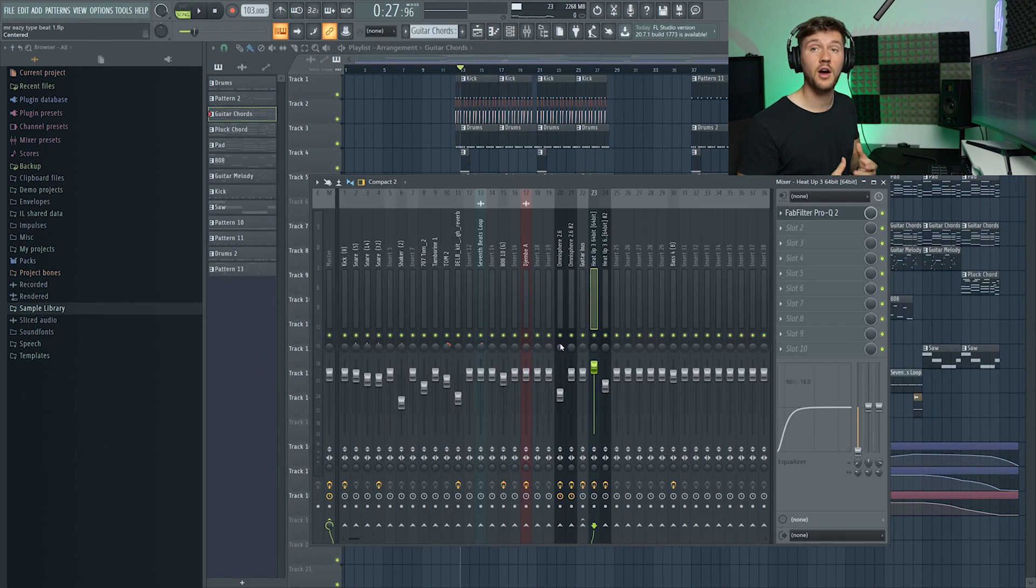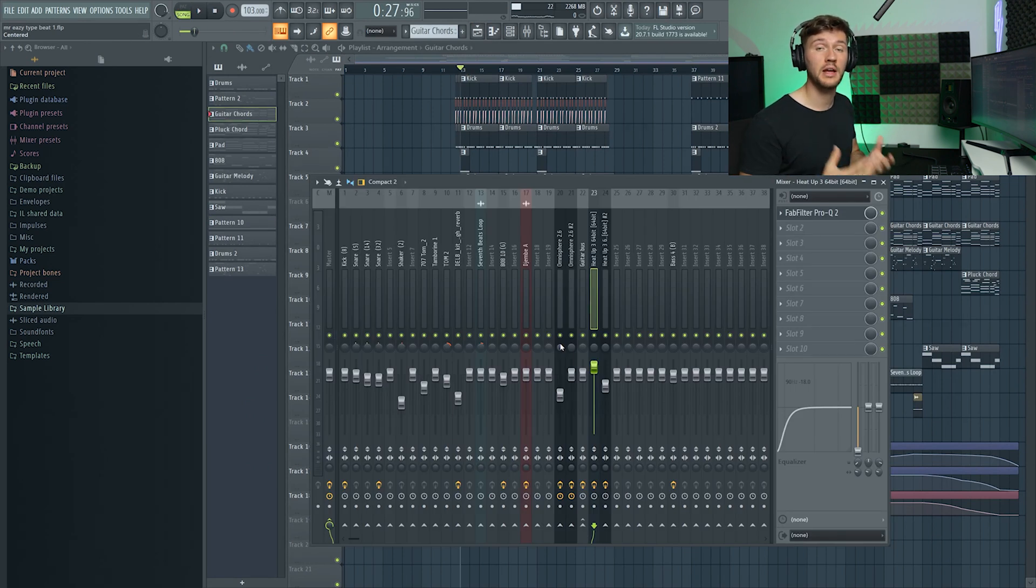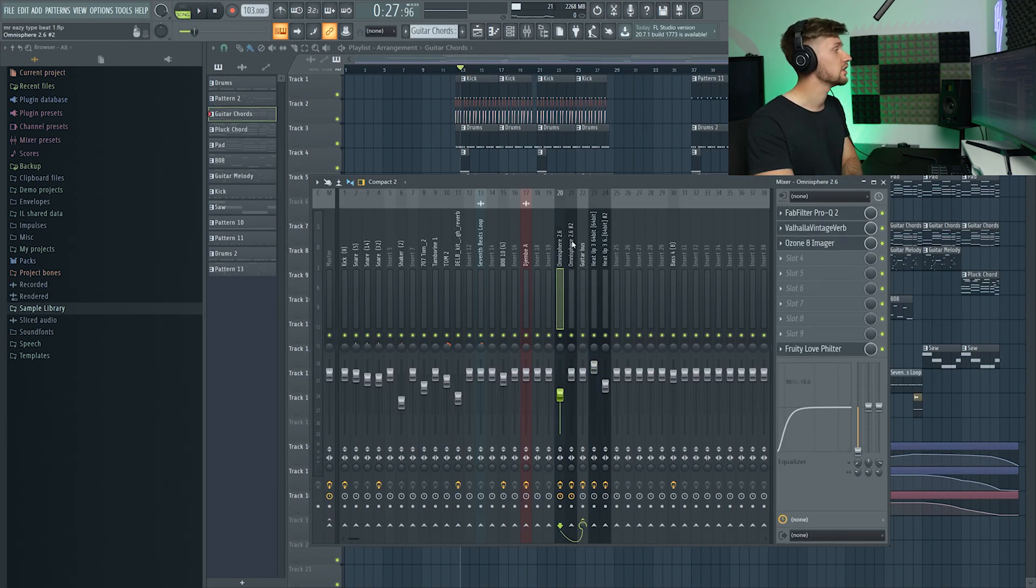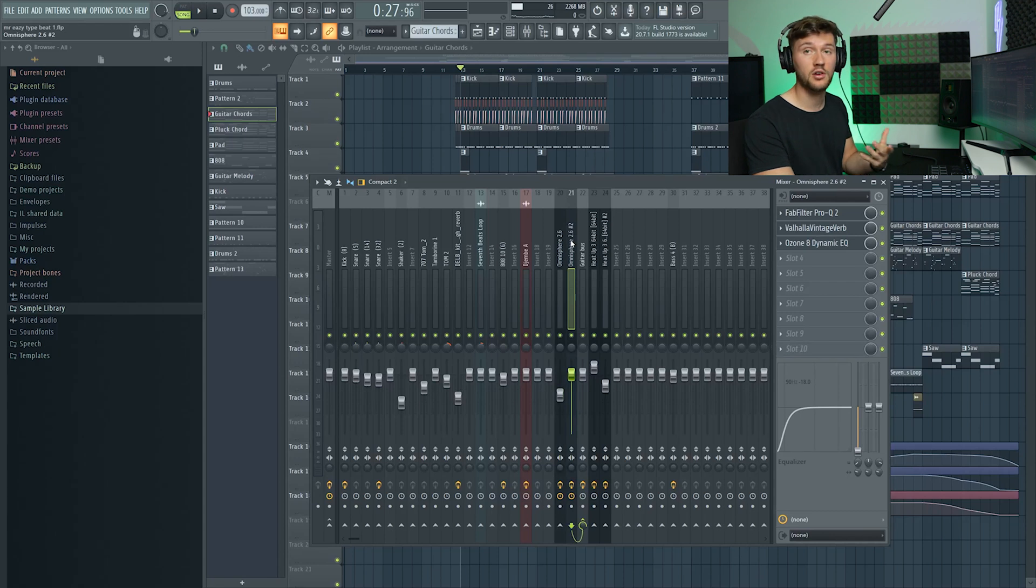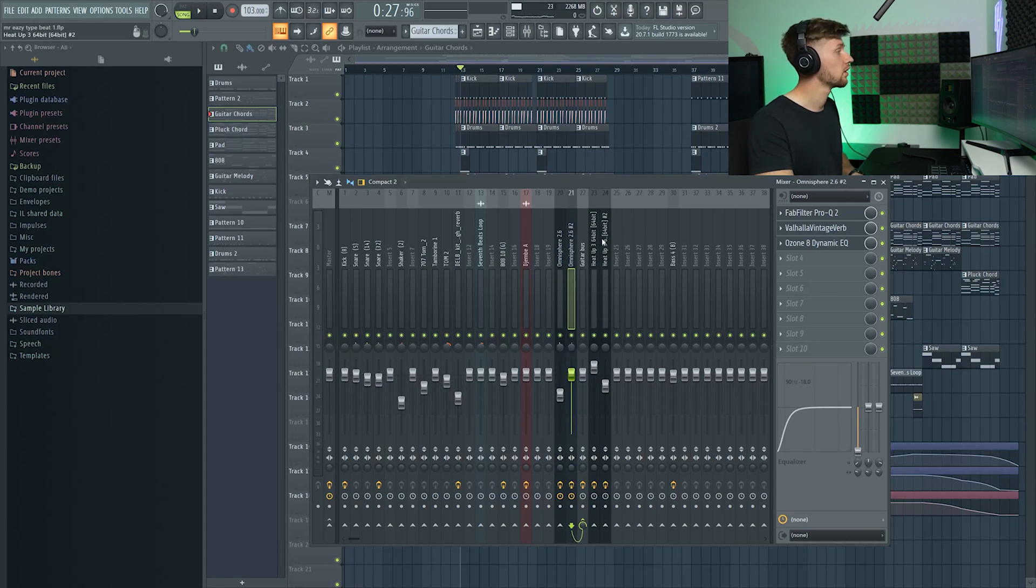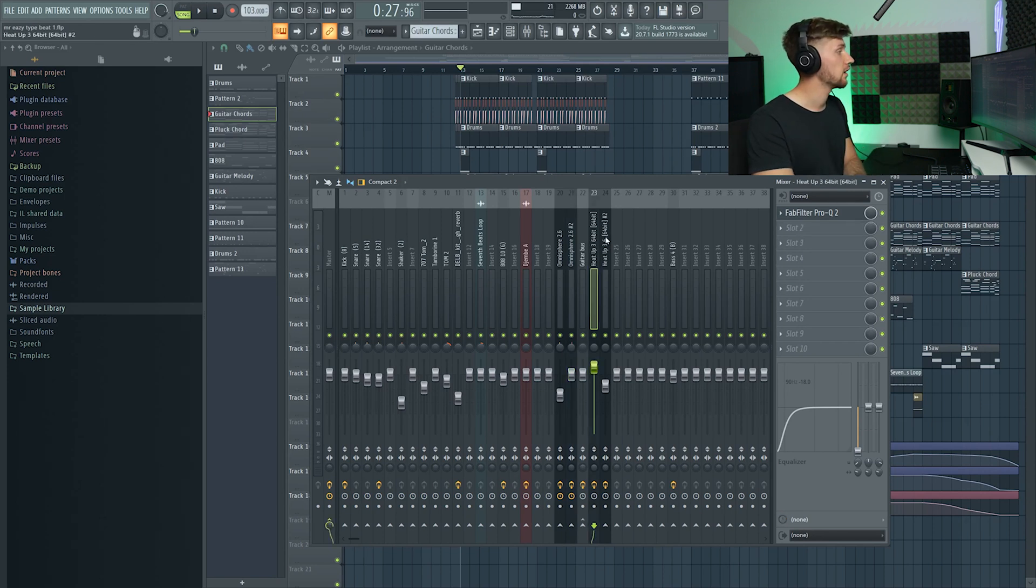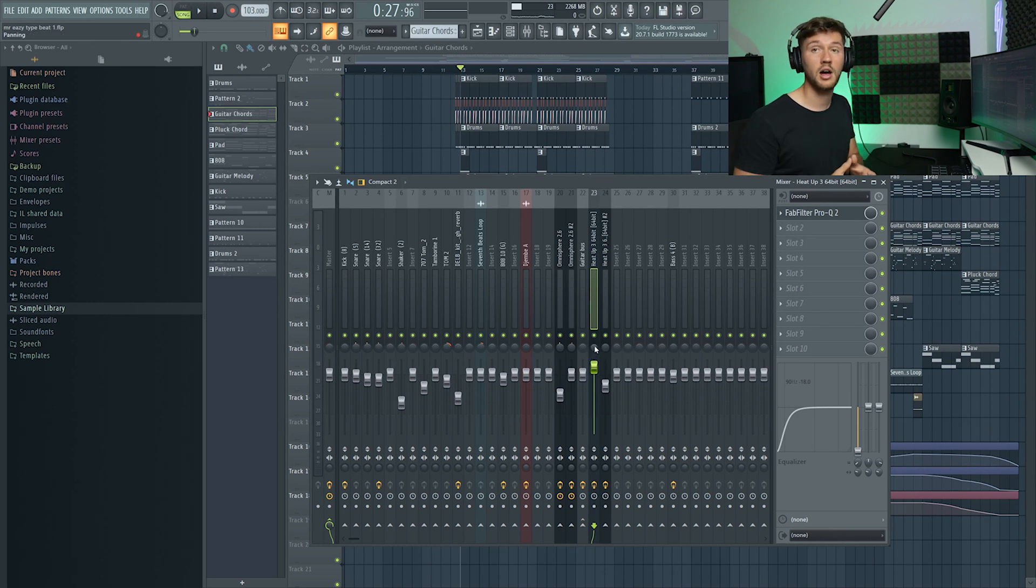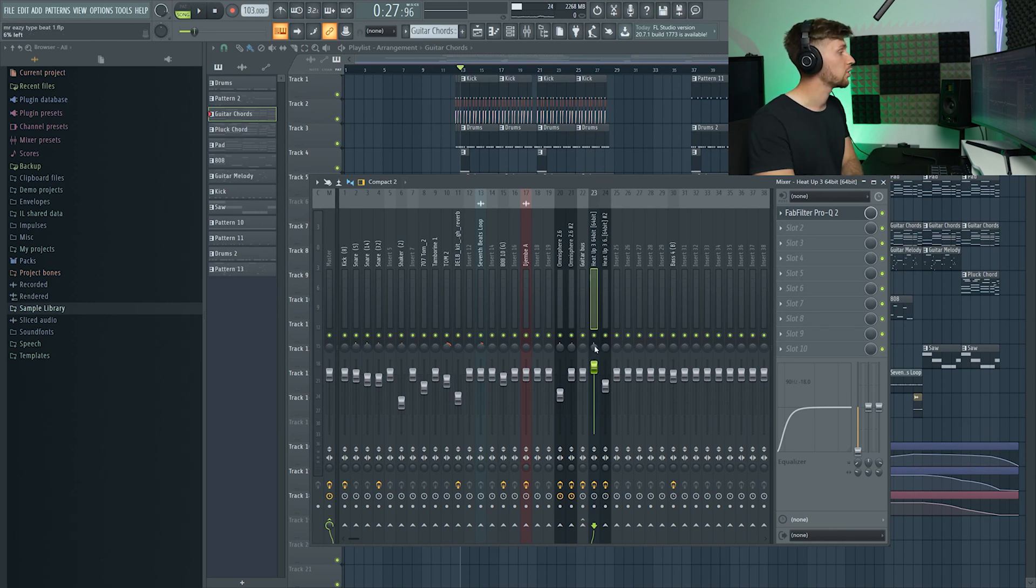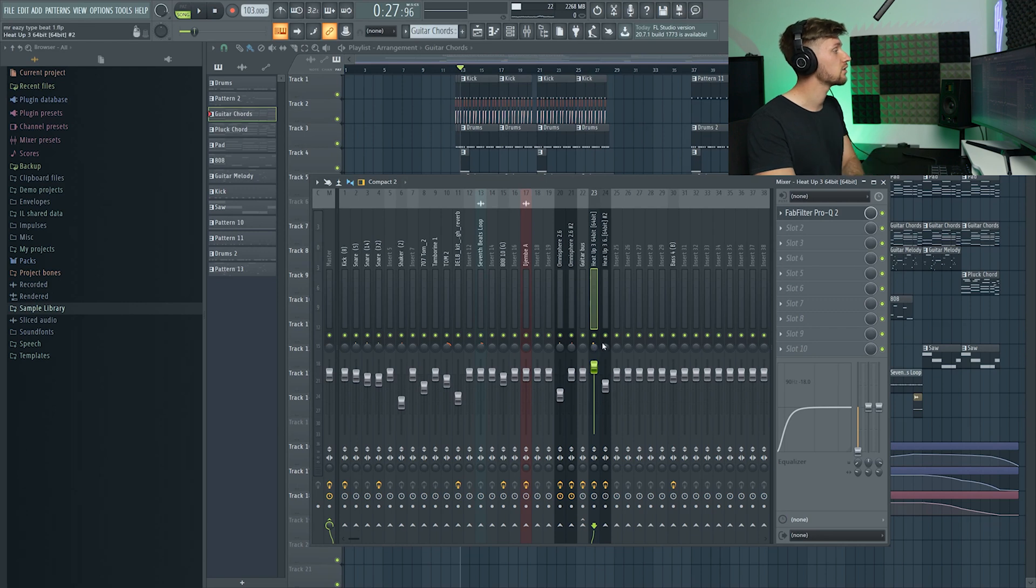Right now I'm going to use some panning on my melodies. These are my guitar and my guitar chords. Pan this one to the left and to the right, 6% so just one time scrolling. And these are my melodies - my pad and my pluck melody. I'm going to pan this one 12% to the left and this one 12% to the right.